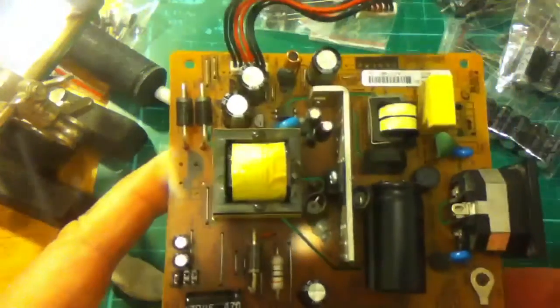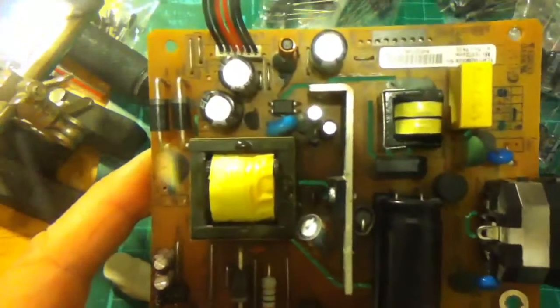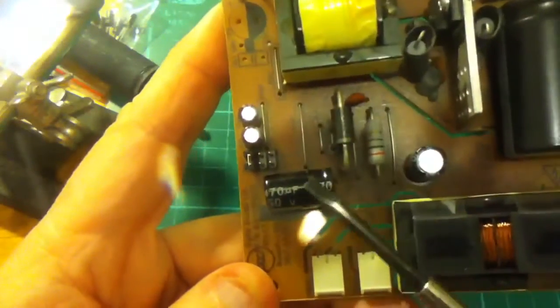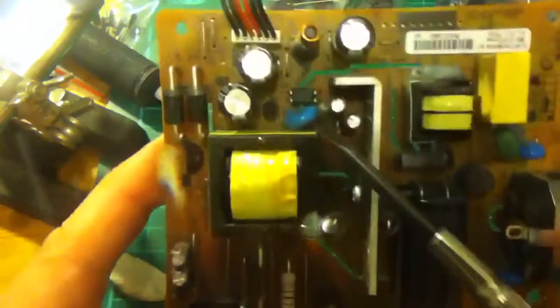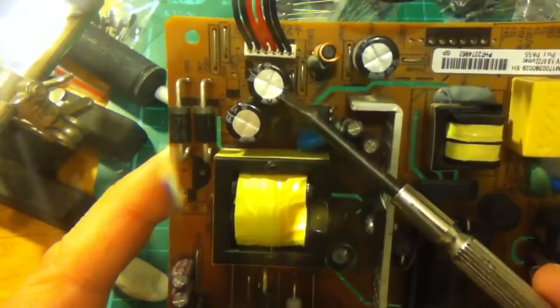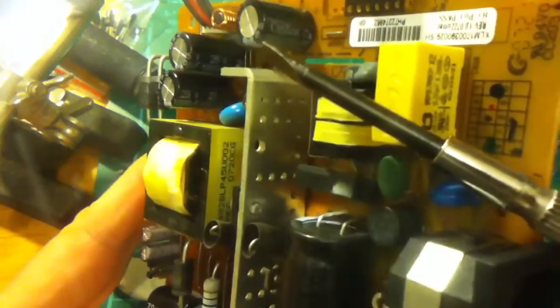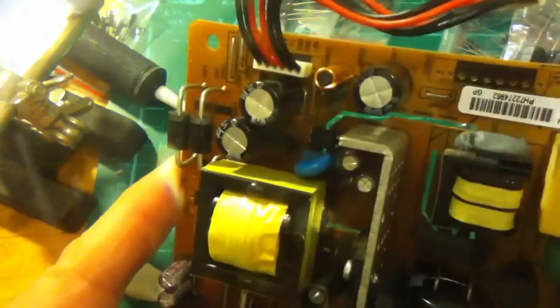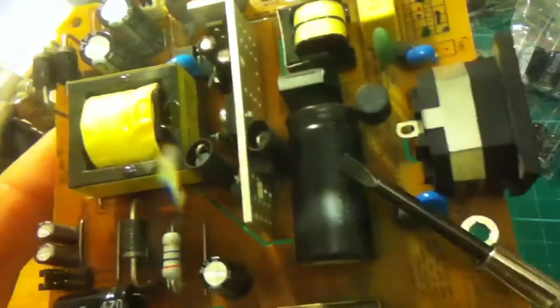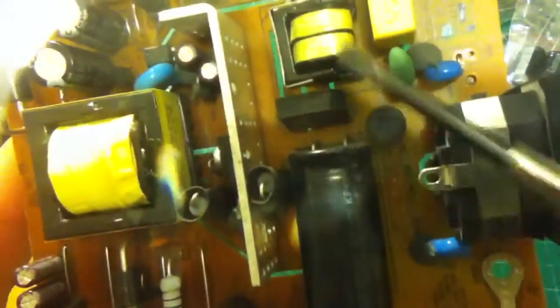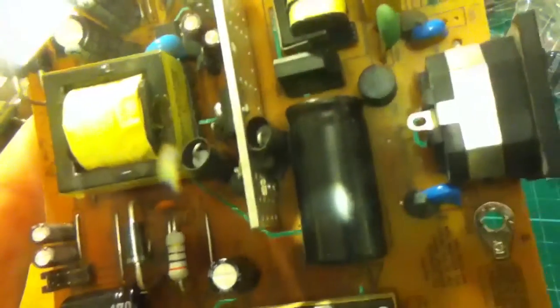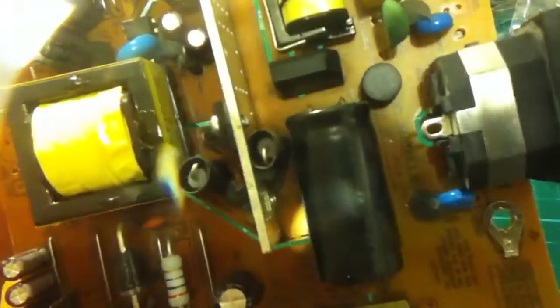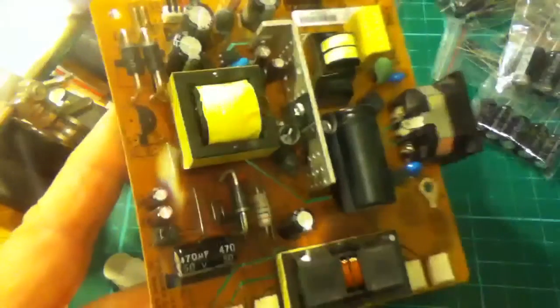That's all the capacitors that had very obvious bulging on them replaced. There's one here, 680 at 16, which I don't have, but it's not showing any signs of bulging. There's a great big high voltage one on the main side - I'm not going to touch that one either. Let's put it back in the monitor and see if it works.